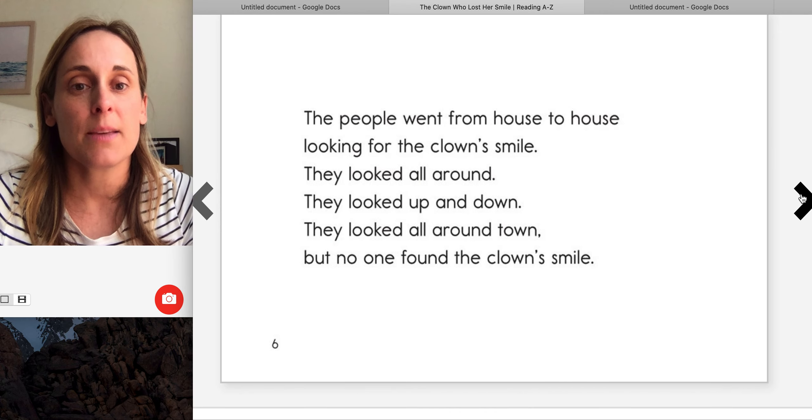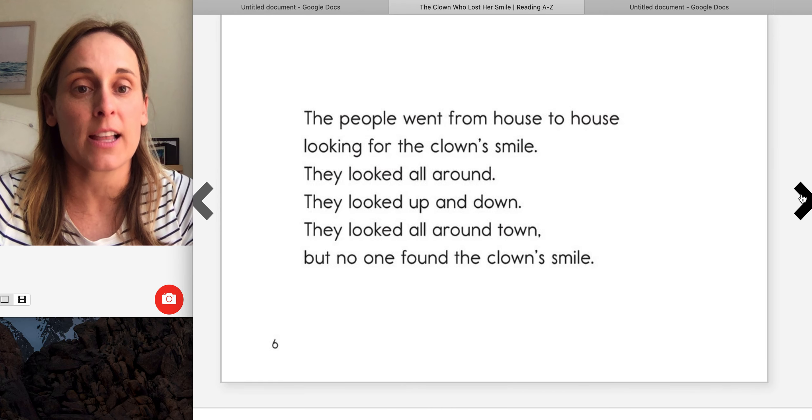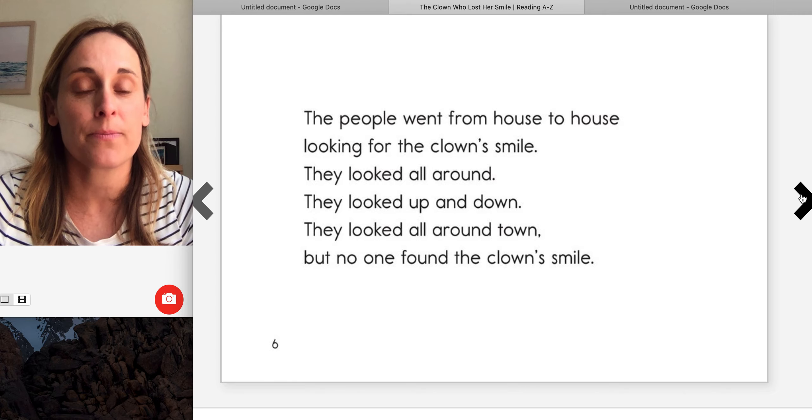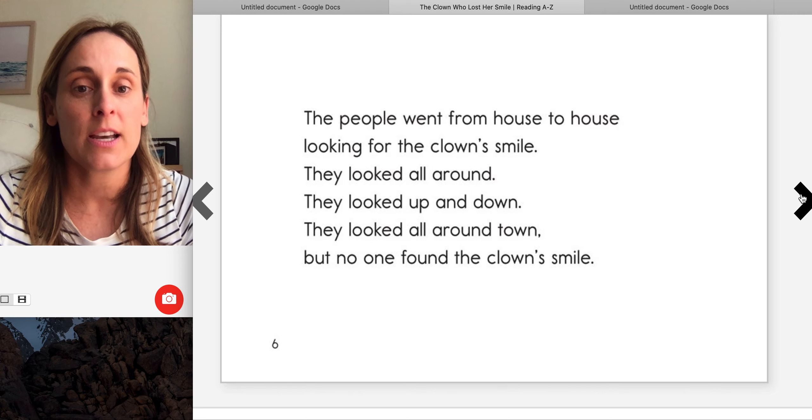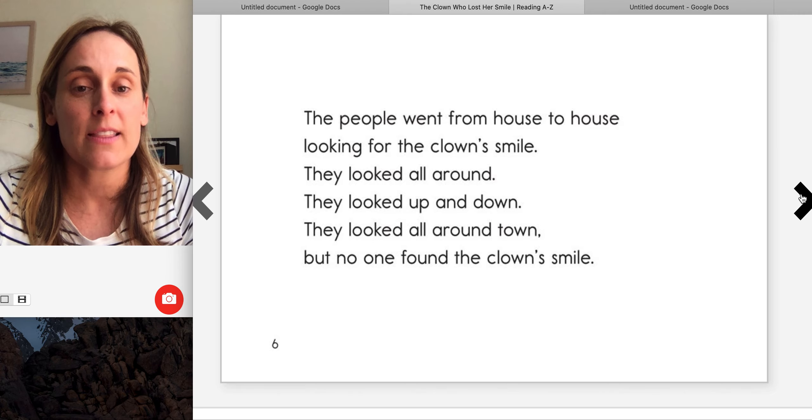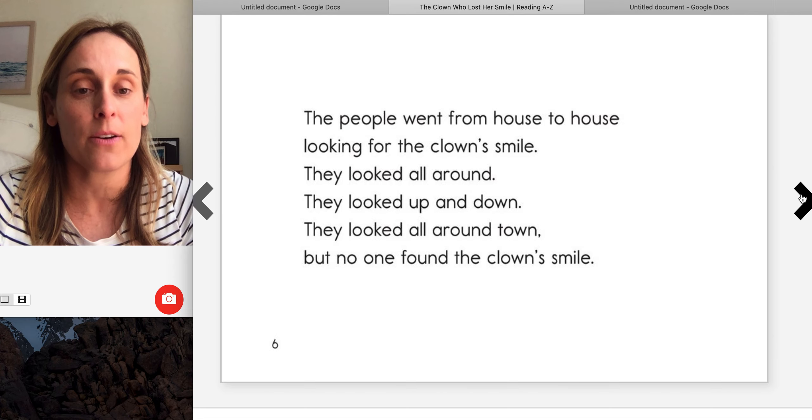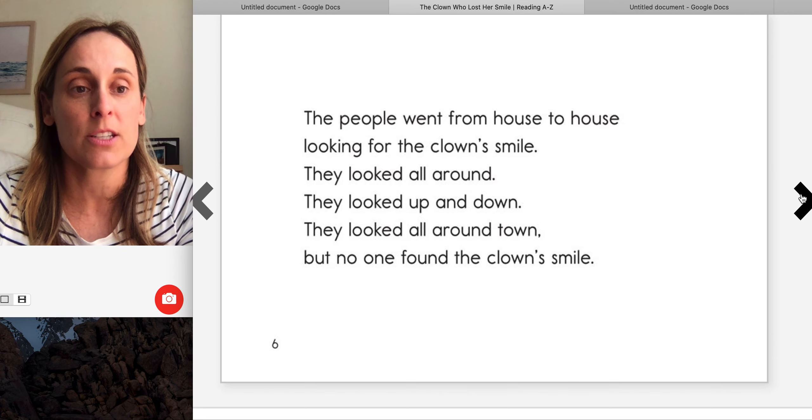The people went from house to house looking for the clown's smile. They looked all around. They looked up and down. They looked all around town, but no one found the clown's smile.